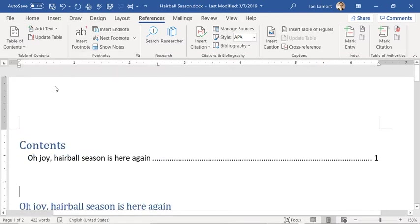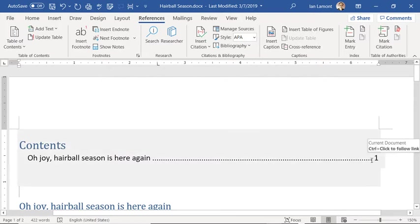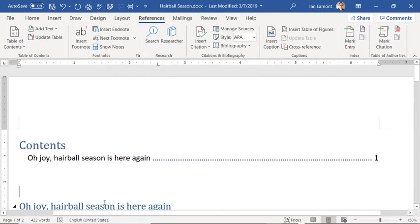And you can see it added — "Oh Joy, Hairball Season is Here Again" — page one. And you can see this is actually the top level heading.